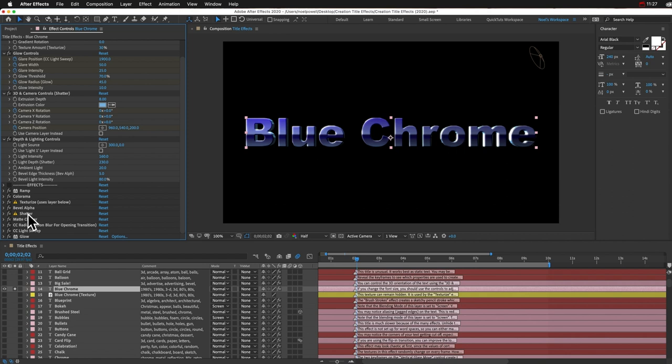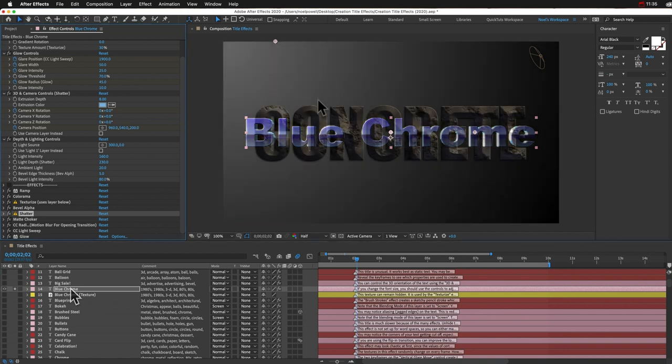Usually that's not a problem, but if it's the shatter effect, I recommend you change it back to 8-bit, because the shatter effect can get kind of glitchy in 16-bit.